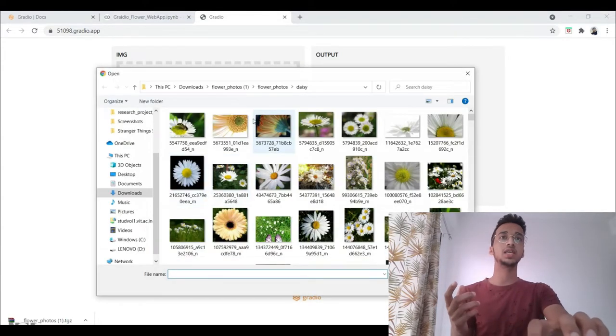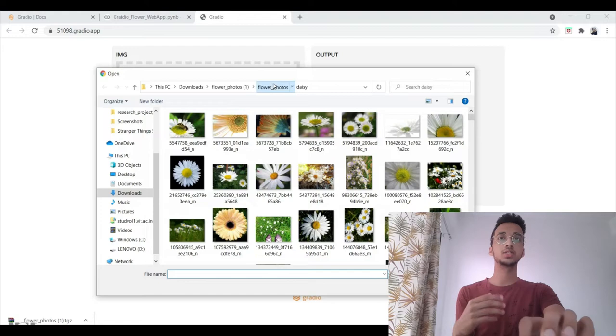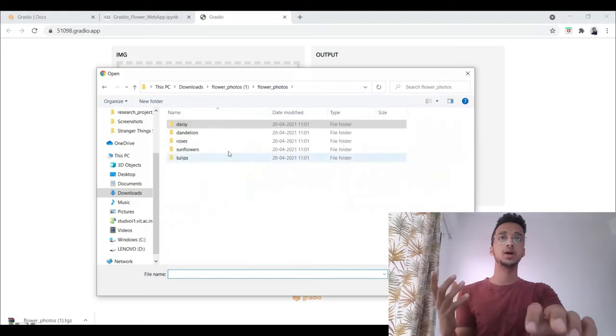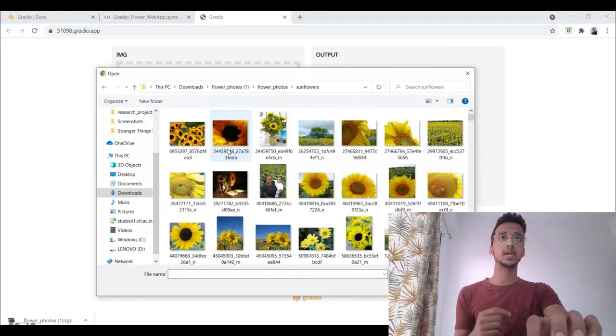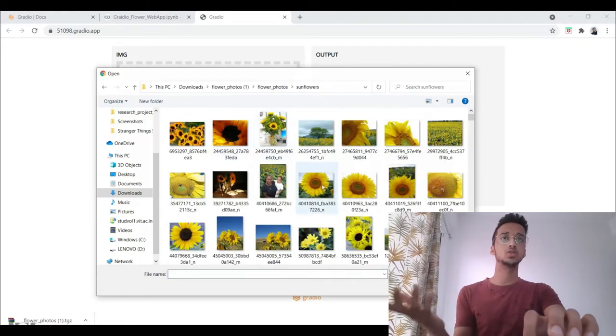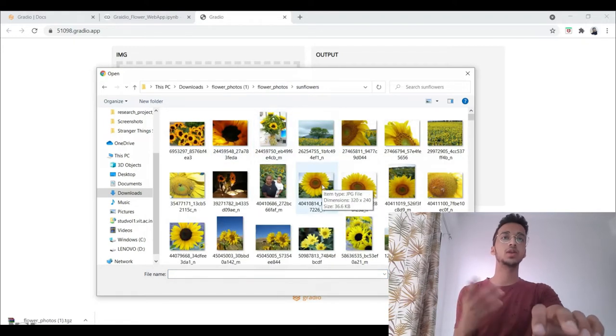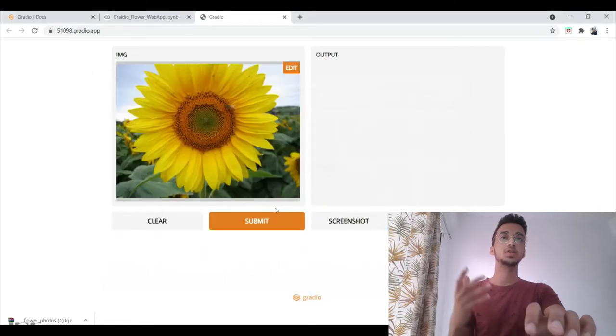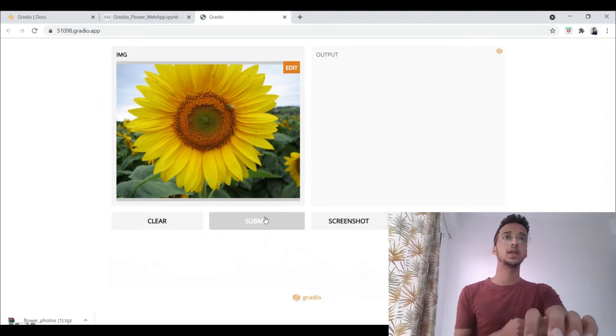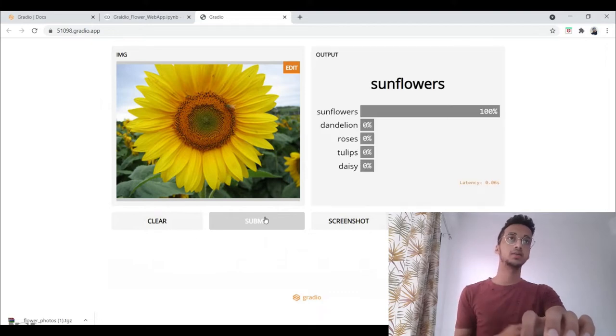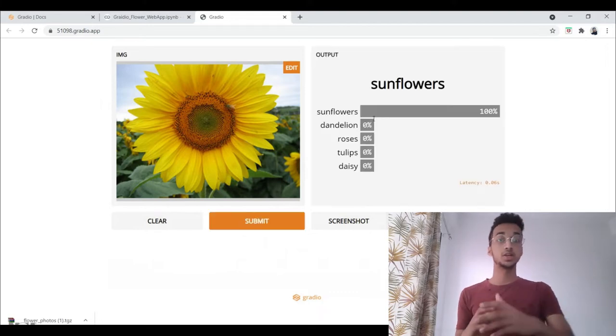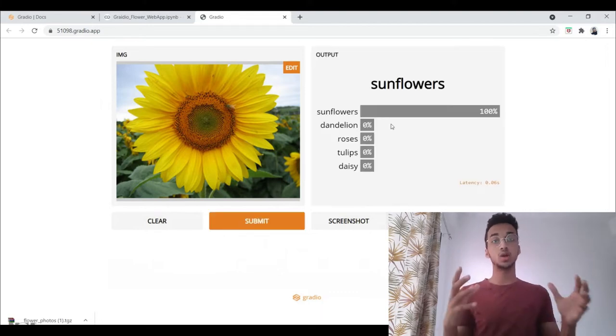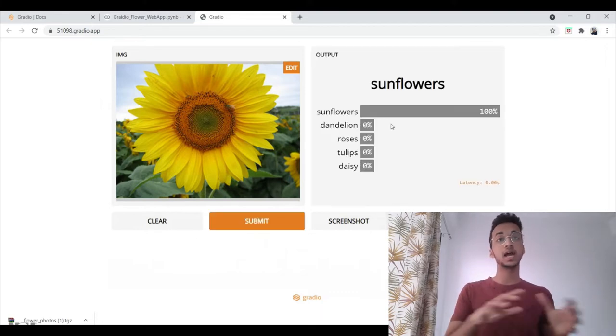And you can upload any image and it works like this. Sometimes it might not give a very good accuracy, but for most of the time it really does. So this is a sunflower. I pick an image and I get sunflower as a prediction. So this is the model that we're going to be building.